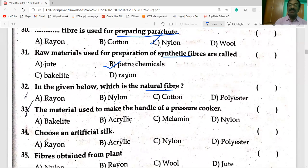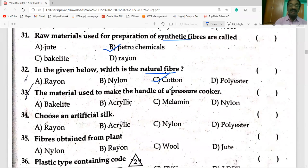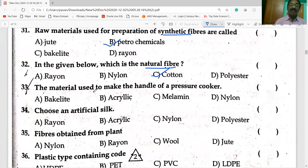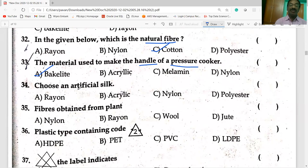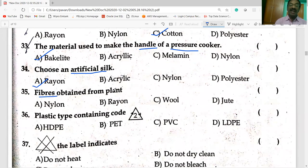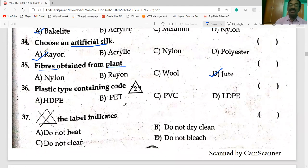Cotton is the natural fiber; others are synthetic or man-made artificial fibers. The material used to make the handle of a pressure cooker is Bakelite, because it is a poor conductor of electricity. Rayon is artificial silk. The fiber obtained from plants is cotton; wool is obtained from animals, and the remaining are synthetic fibers. HDPE means high-density polyethylene.